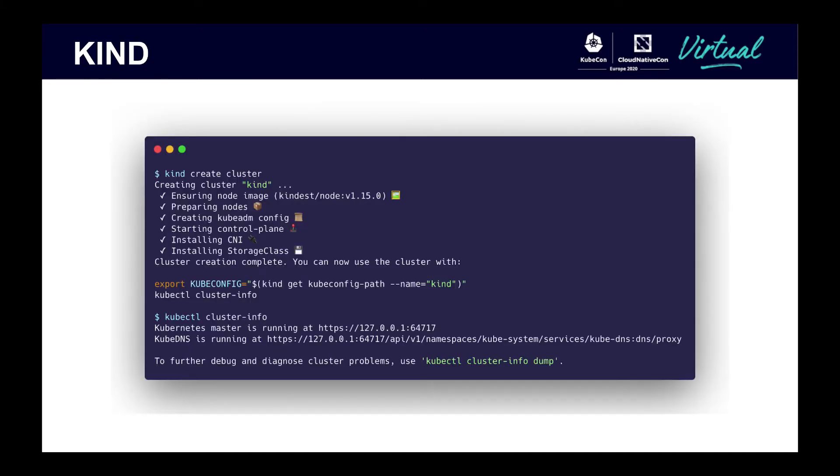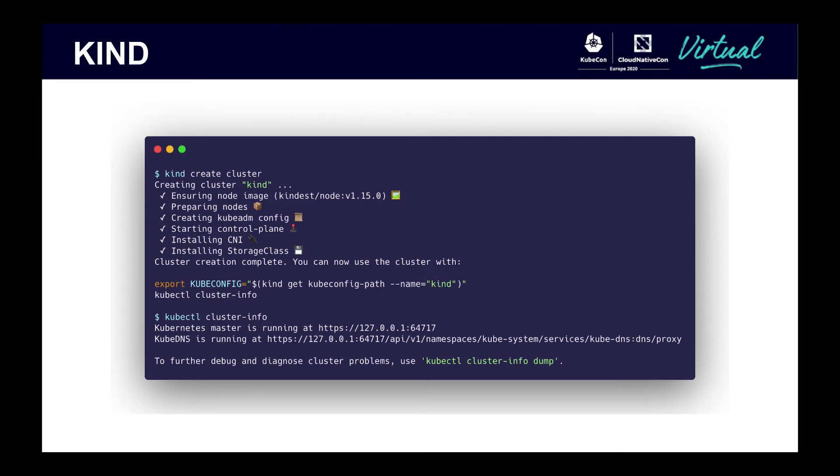I'll be using Kind to show some examples of how to use the Python client. I won't go through the setup for Kind, but if you're using a Mac, you can use the brew package manager and run brew install kind. Then you can run kind create cluster as shown on the screen, and it will create a Kubernetes cluster.